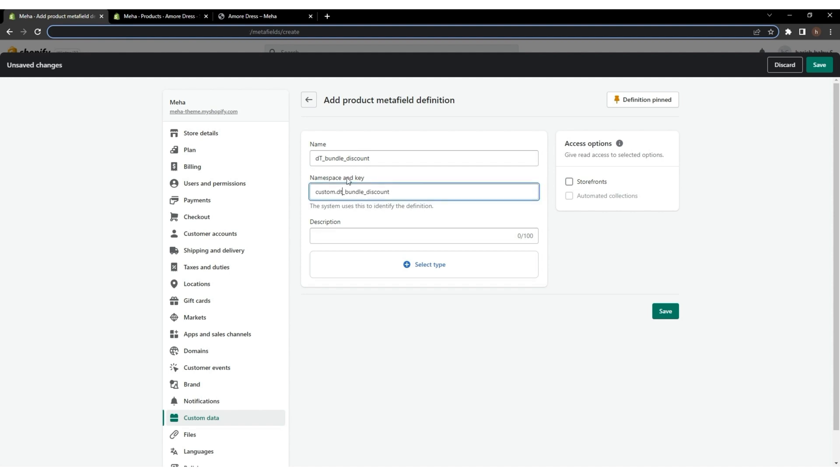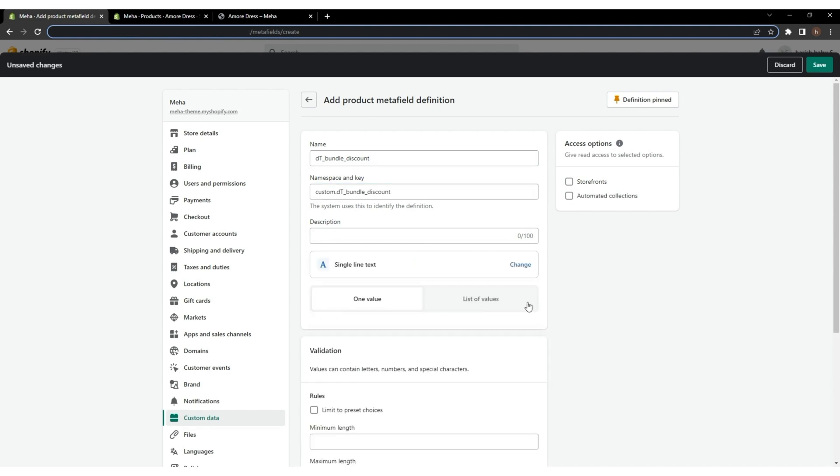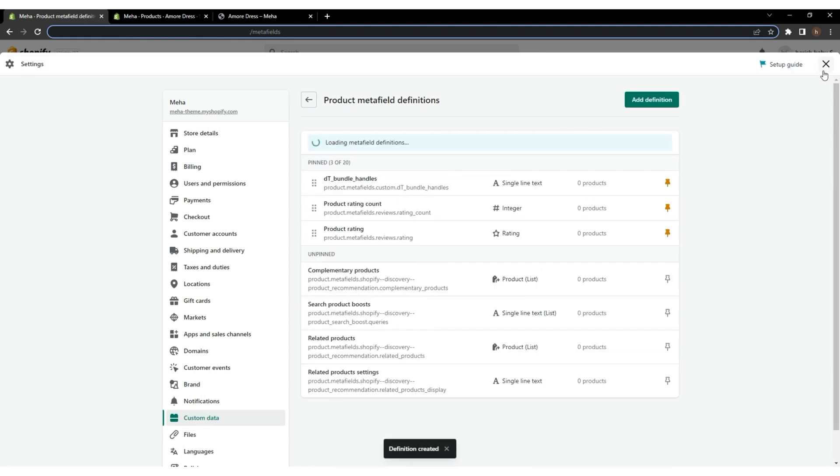Now, change the capital letter T and select Single Line Text as the type. After completing, click Save.